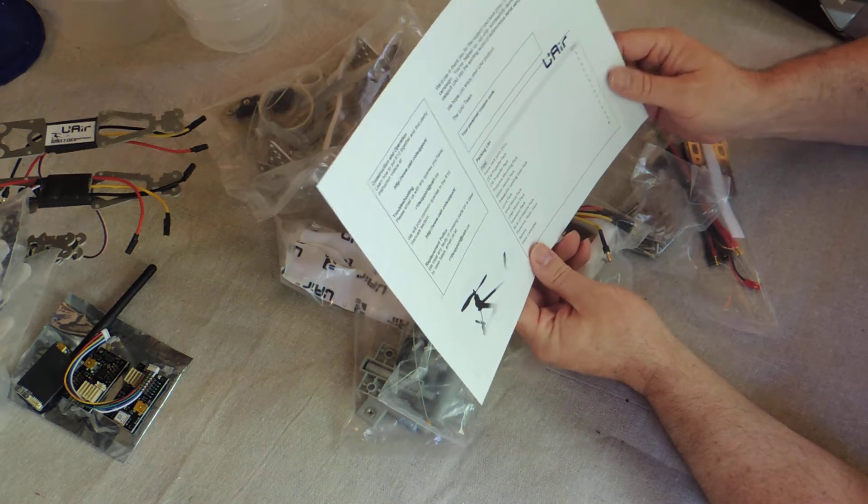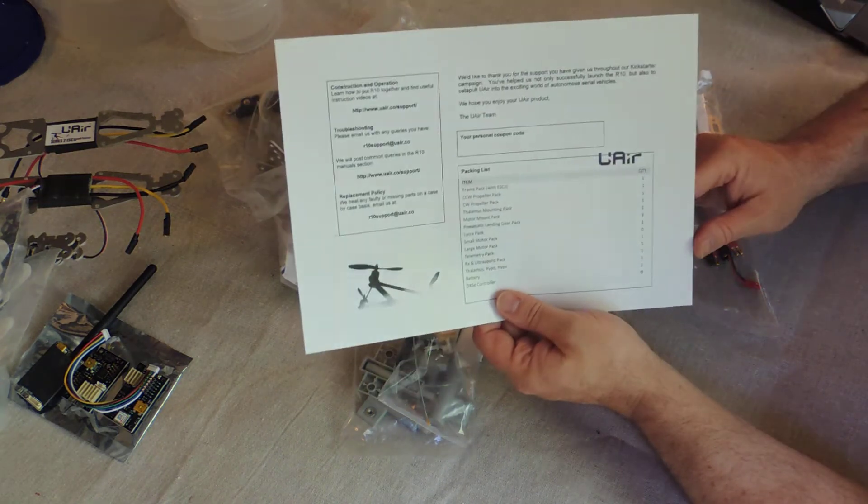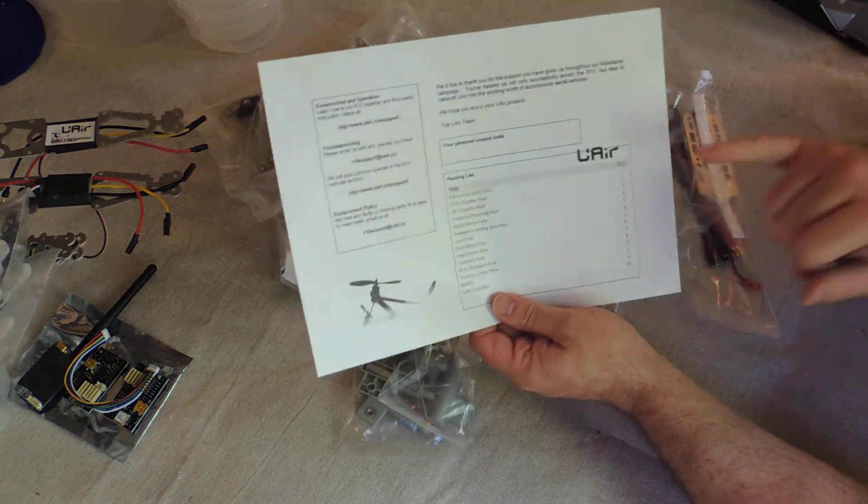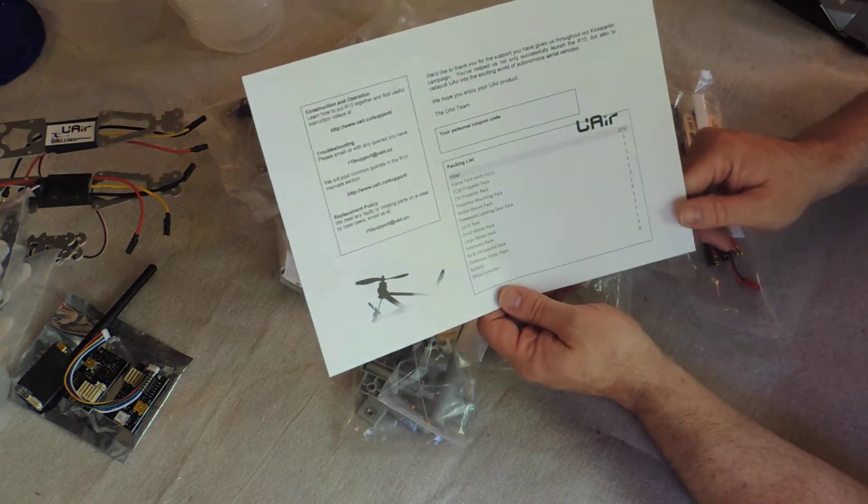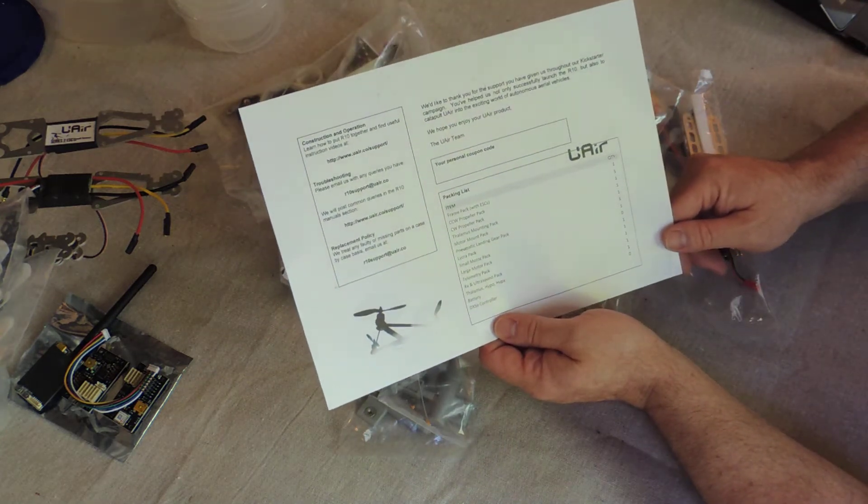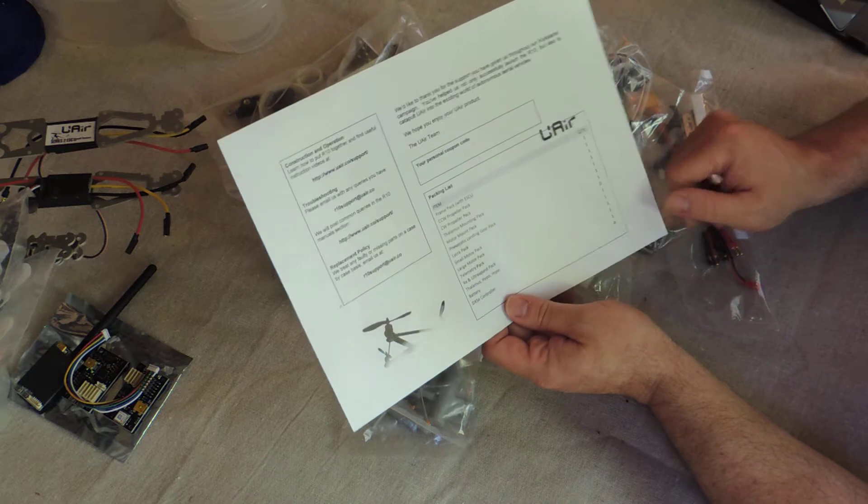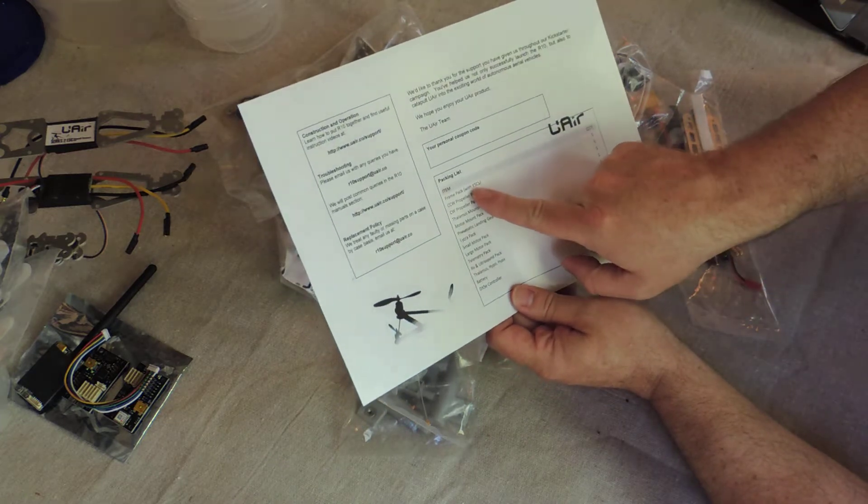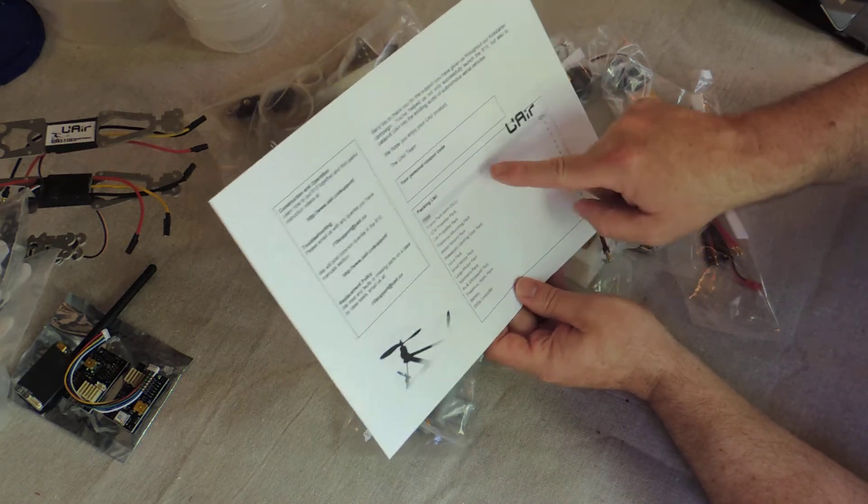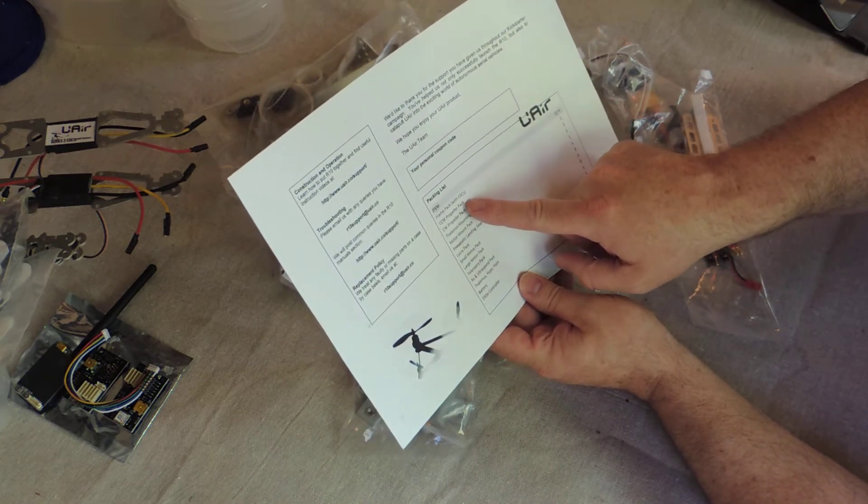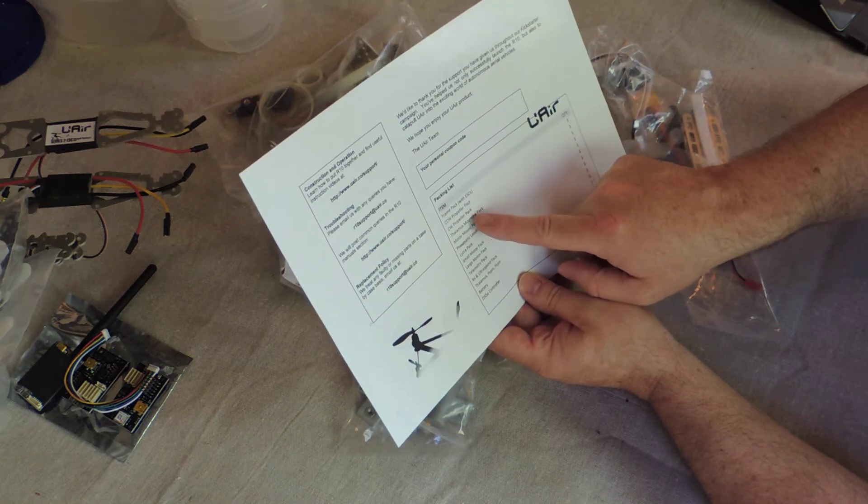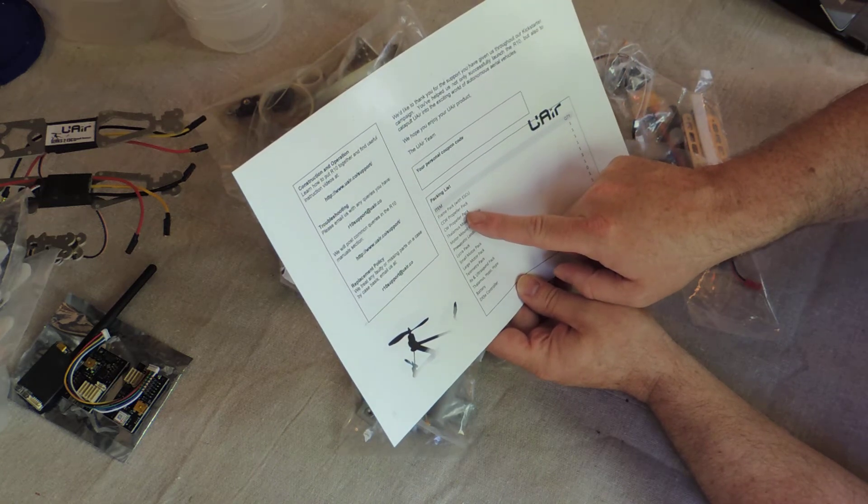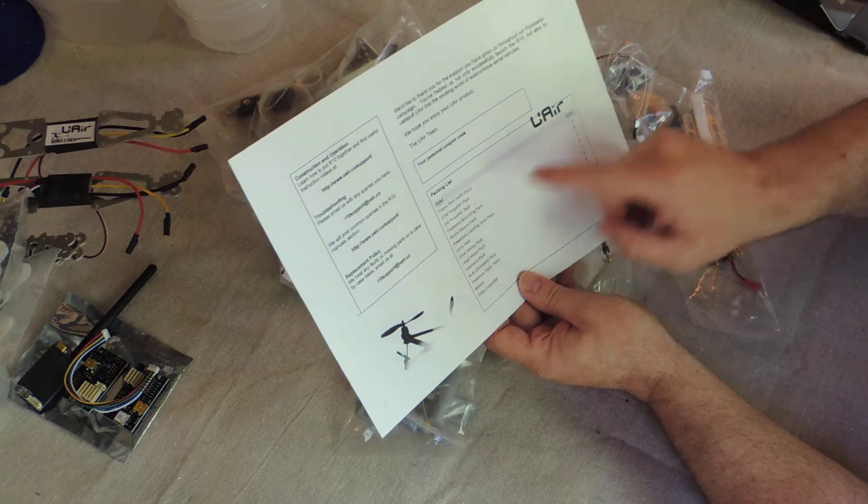Okay, a card includes a personal coupon code without a coat, but I think they'll be discussing that in the forum. And then we've got our pieces here. We've got the frame pack with the ESCs, the counterclockwise and clockwise propeller packs.